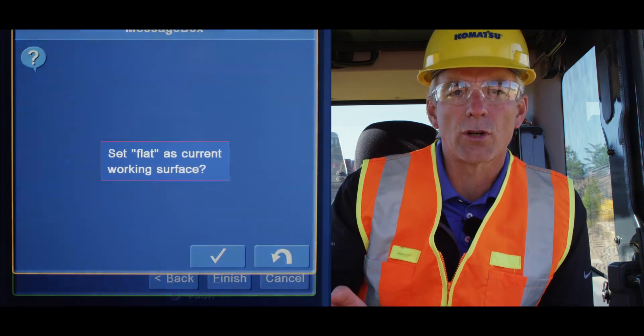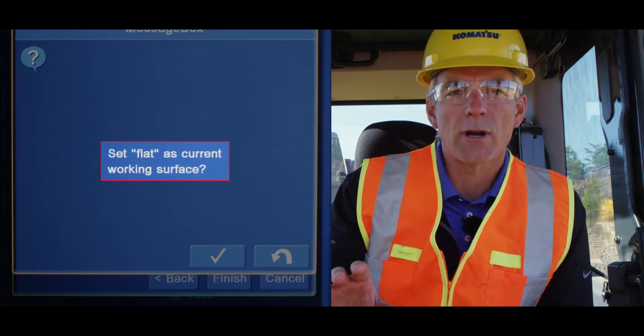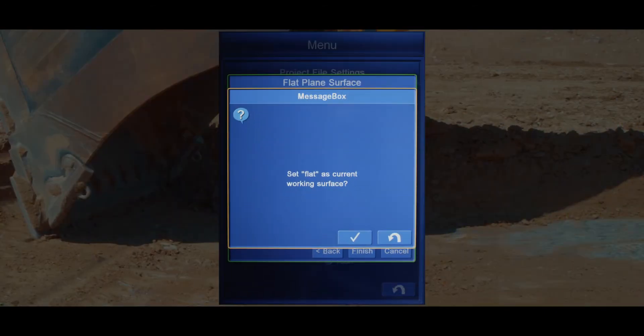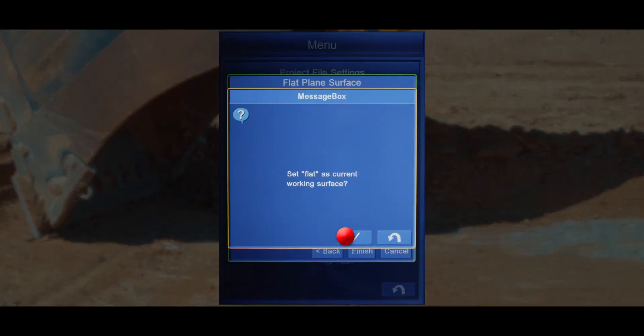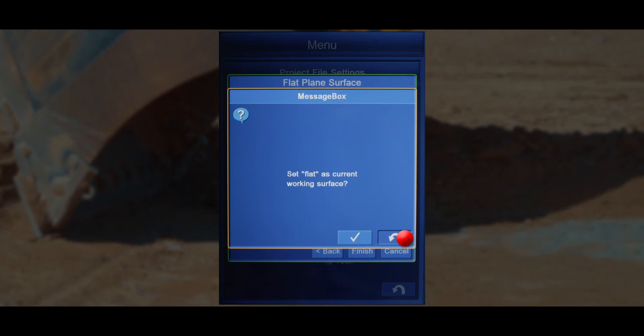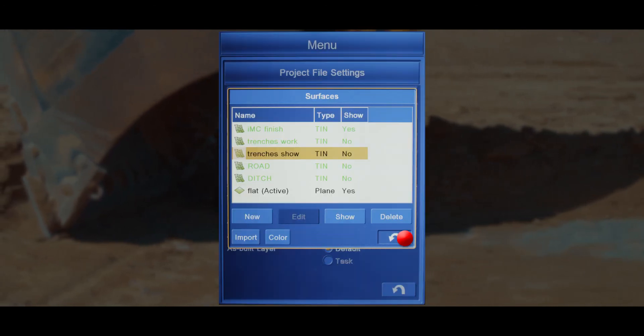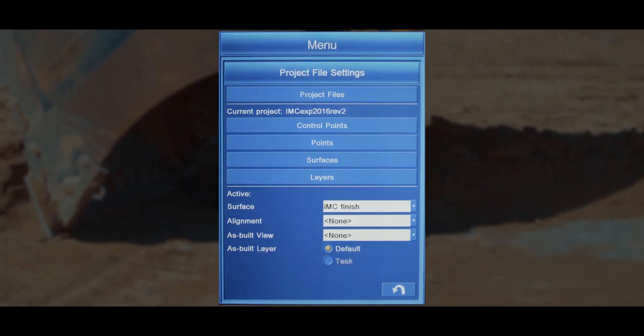Now you'll be given the option to use this surface as your active surface. Press the check mark to confirm, followed by the return button to return to the surfaces menu, and then the return button again to return to the main menu.